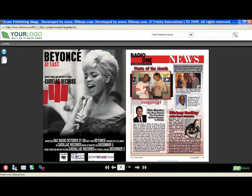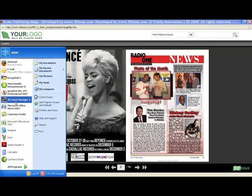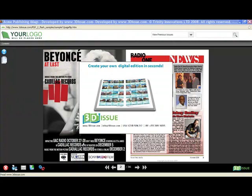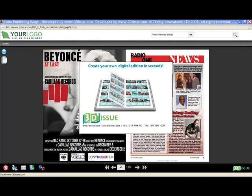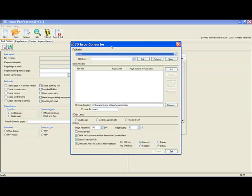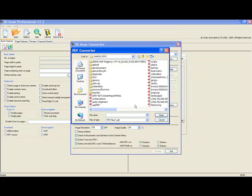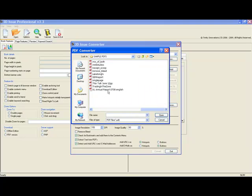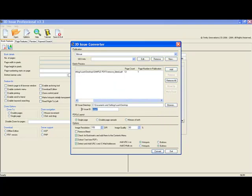All we simply have to do is open our software. And once the 3dissue software opens we click new 3dissue, we get our converter window, we are going to add some PDFs. For this example we will just use a simple 12 page PDF. And we are going to call it tutorial example. This is our project folder that will be stored on our desktop. We simply hit convert.